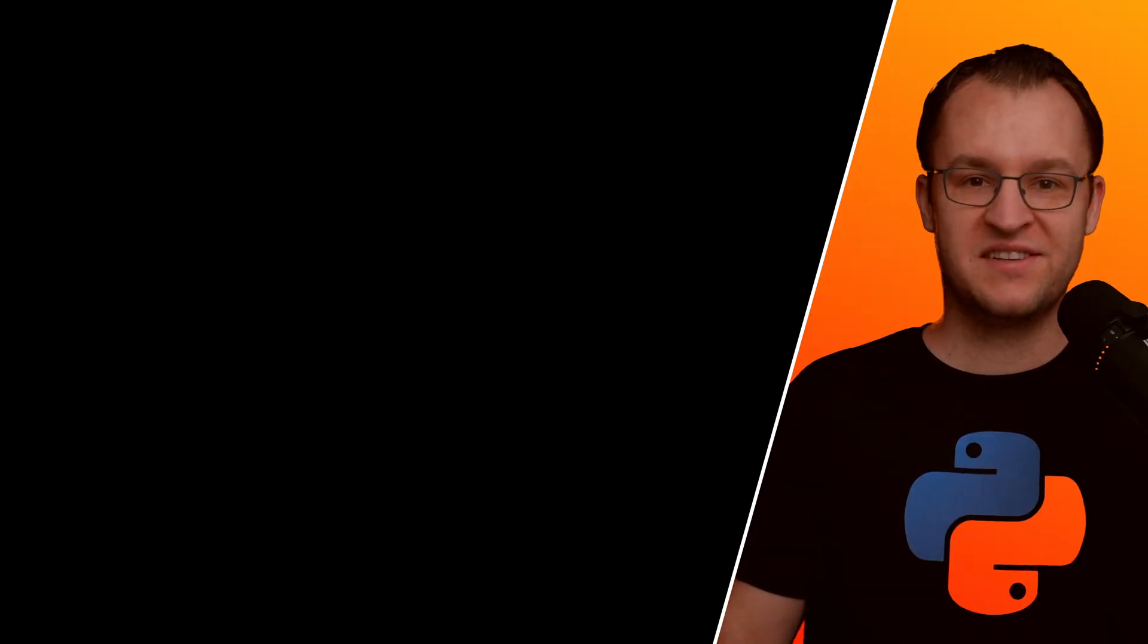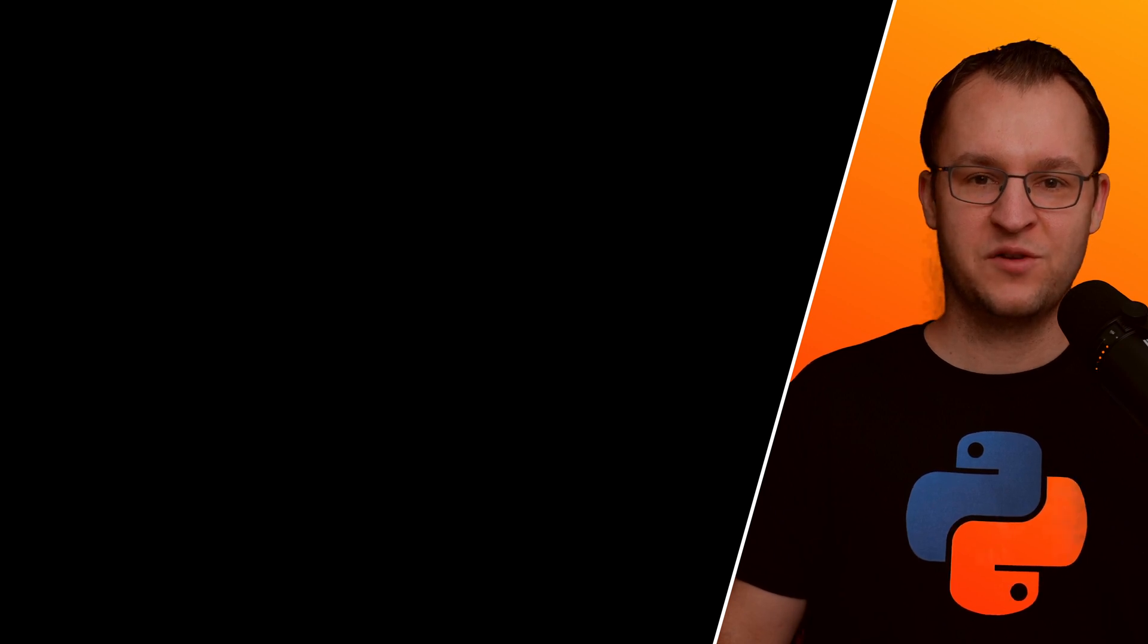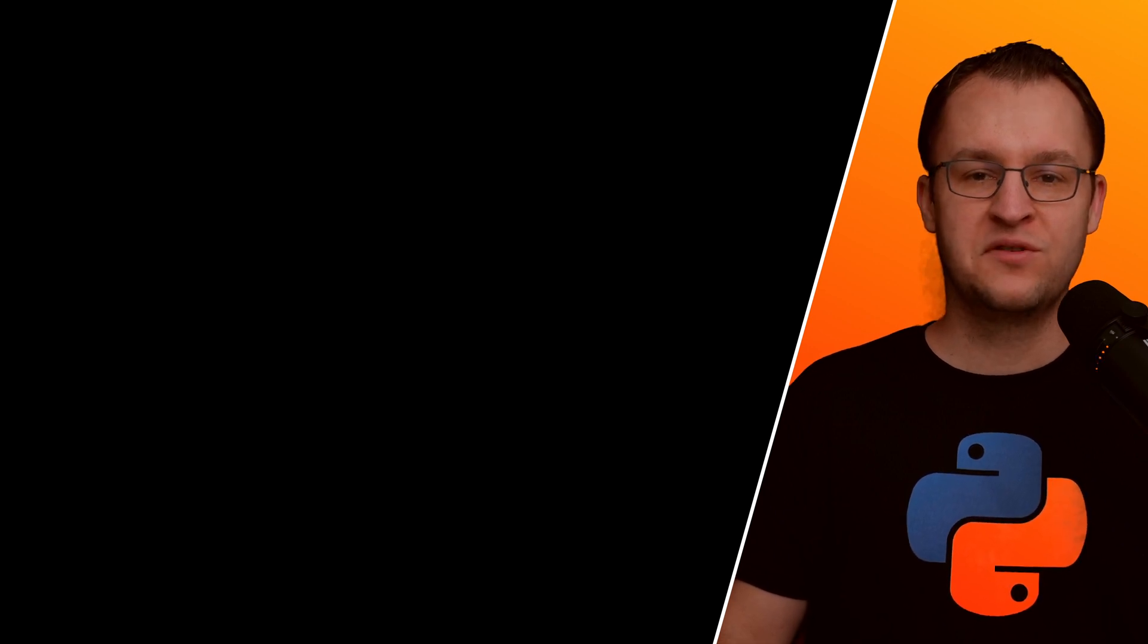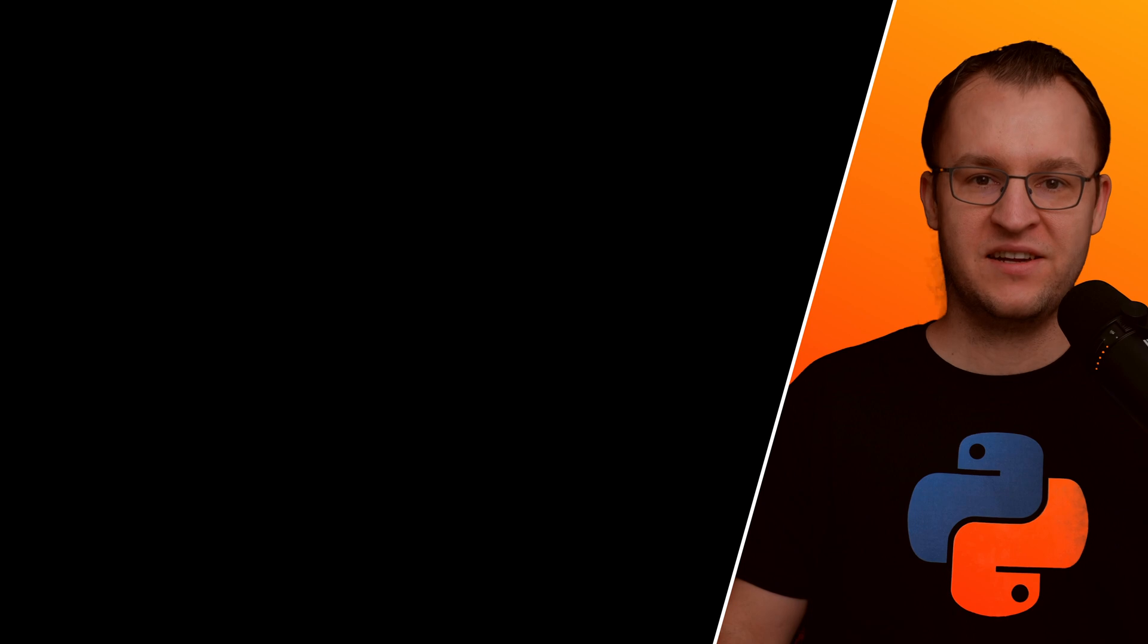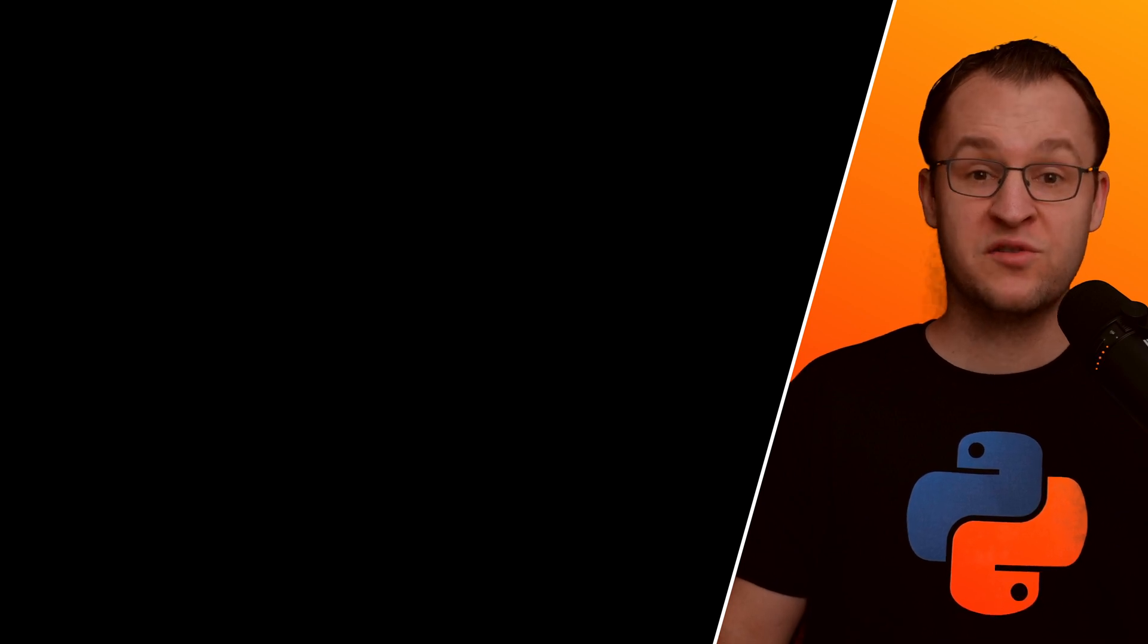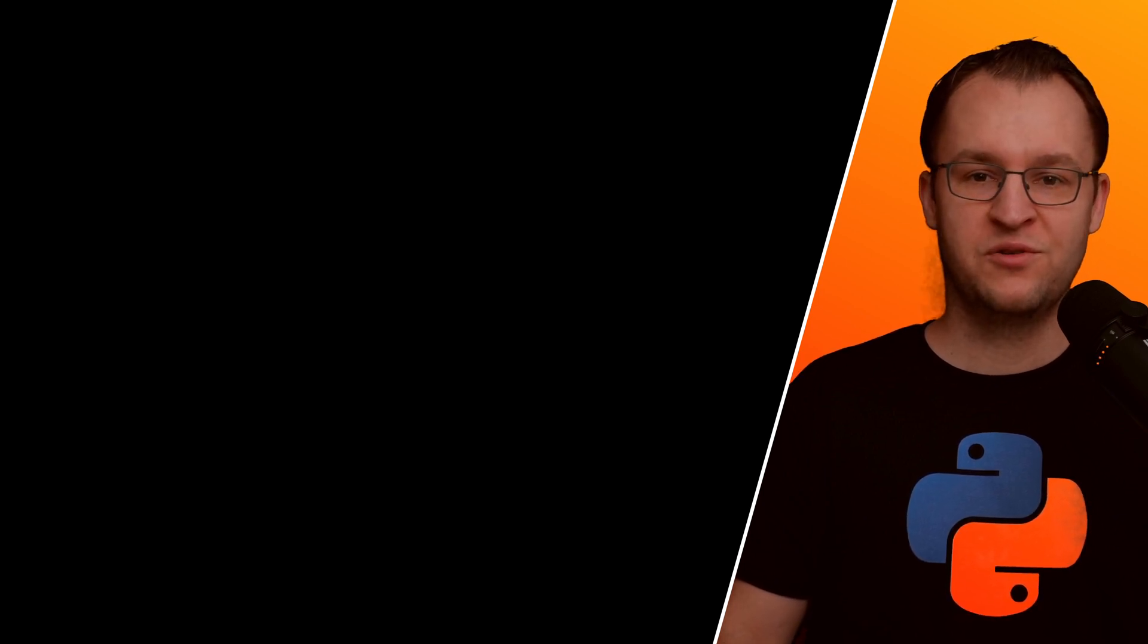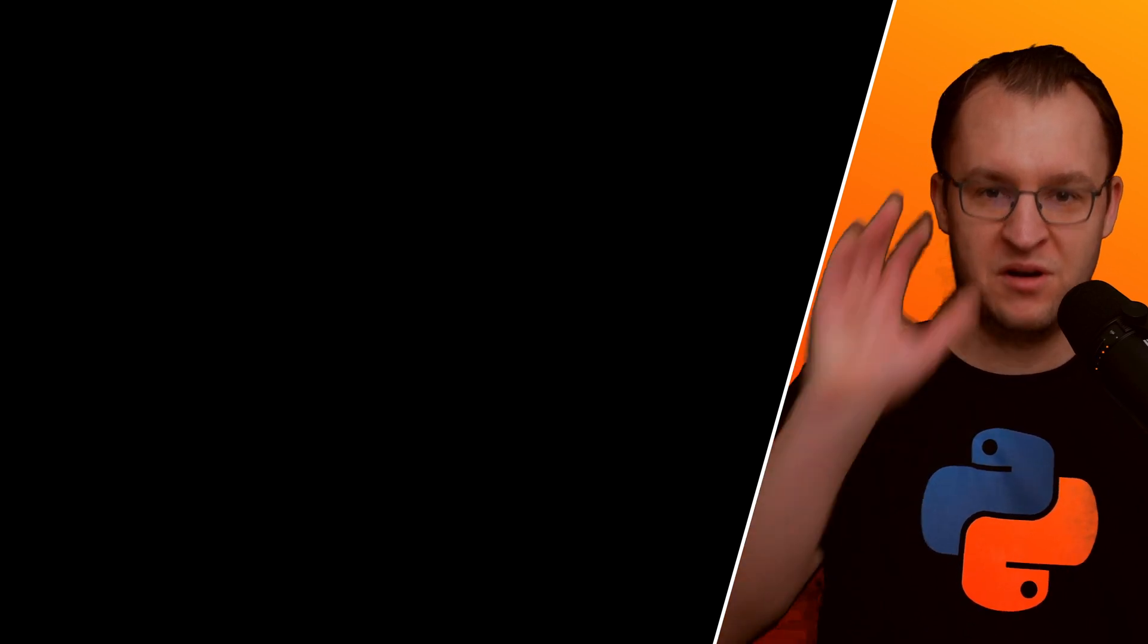So that's it. That's what I wanted to talk about today. I hope you enjoyed this video and also that you learned something new. If so please consider leaving a like and subscribing to my channel. Also if you have any questions feel free to leave a comment as well. Thank you and see you next time. Bye bye.